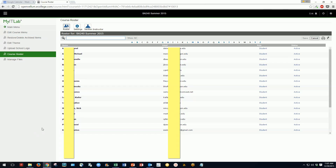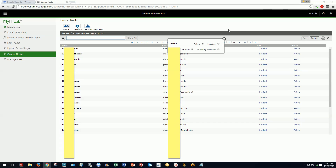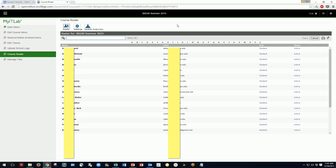We can change a student's role and status by clicking on it. We have options to set them active or inactive — if a student is enrolled but has become inactive, choose inactive to remove them from your gradebook. We can also elevate a teaching assistant or GTF to the teaching assistant role by clicking that option, enrolling them in the course and then changing their status.